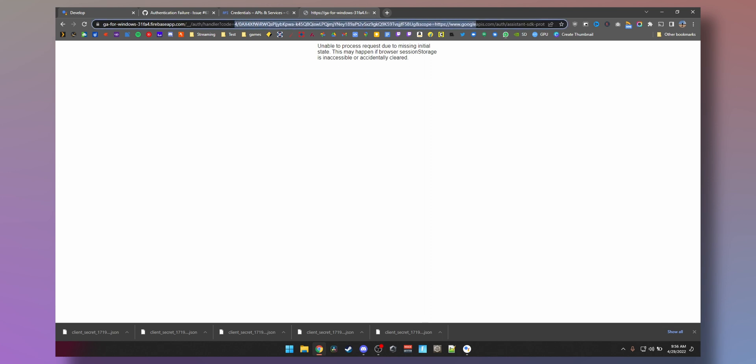Oh, when you do this you might see this page, don't panic. All we need is this code here. So when you copy this code here, make sure you don't copy the end, just till before the end. Copy that.